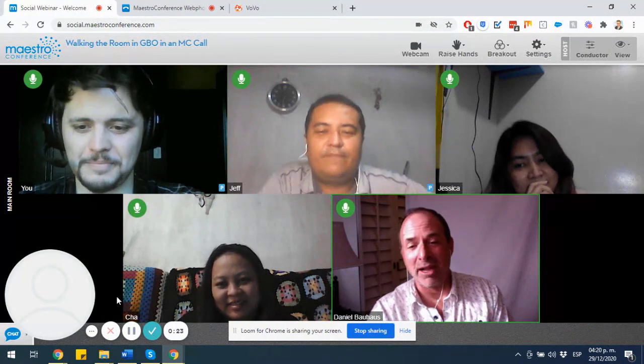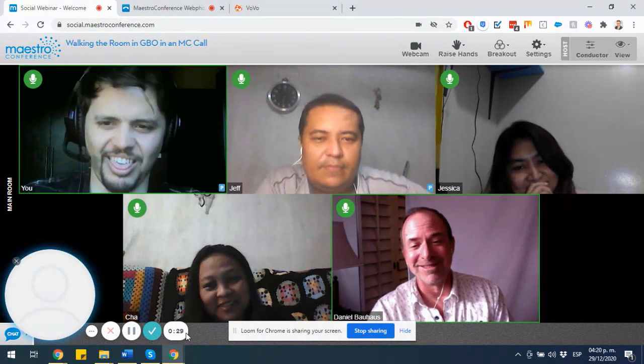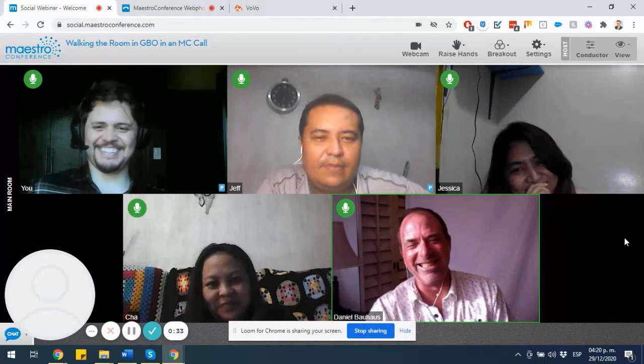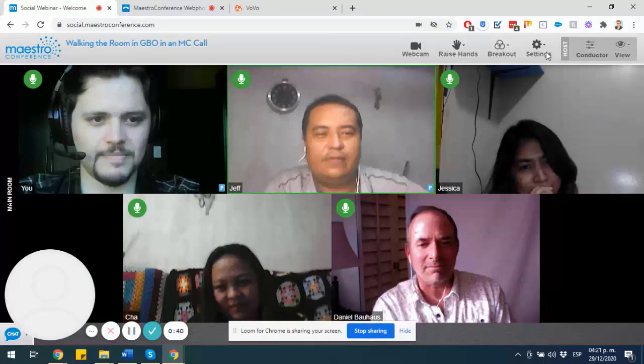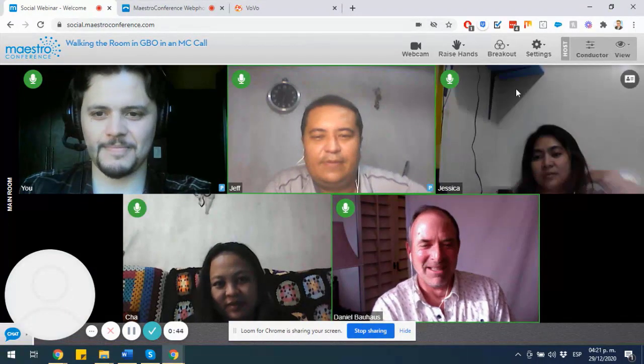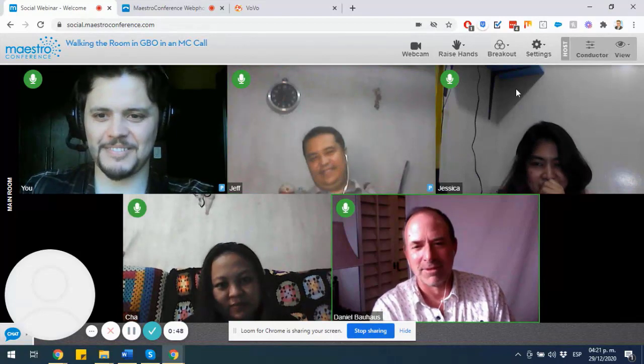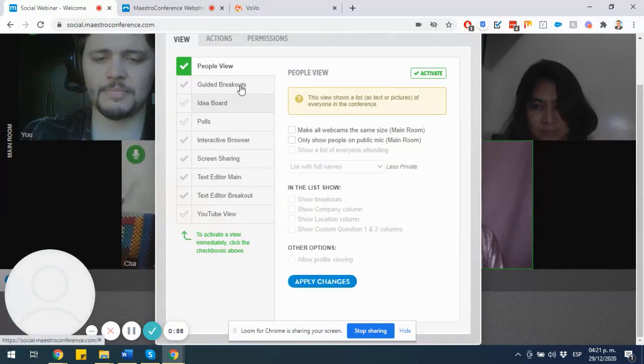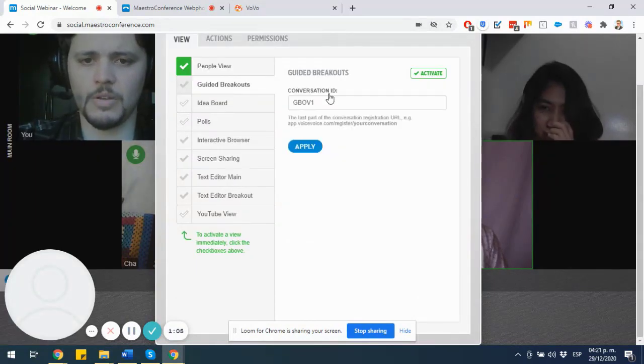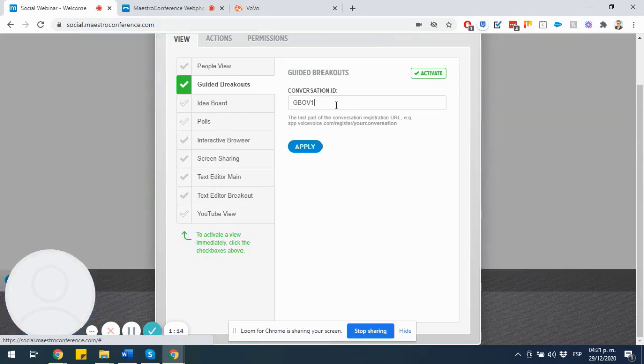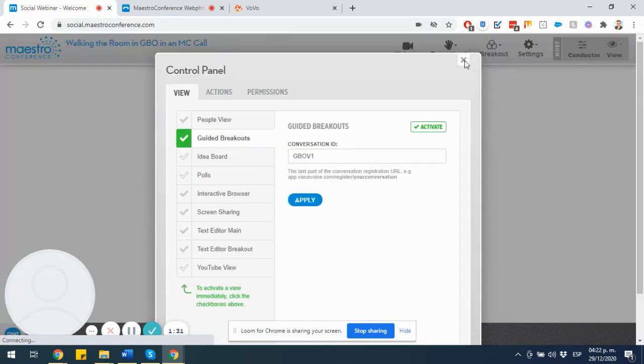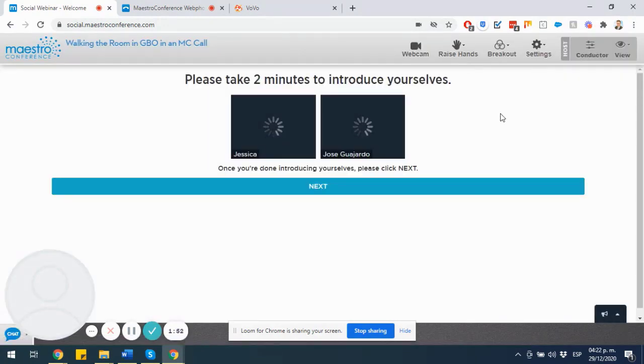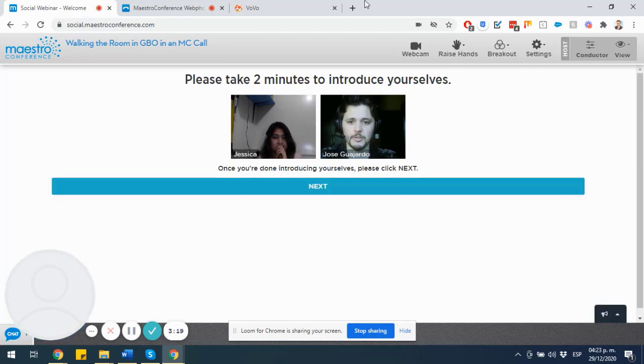Once you have finished your conversation's design on VoiceVoice, you would like to get into it as a guided breakout during your Maestro Conference meeting. All you really need to do is to start that meeting as an admin or a presenter. Then click on Settings on the top panel, then on Admin, and you are going to be provided with a pop-up that's going to show you on People View by default. But if you click on Guided Breakouts, and you add the conversation ID that pertains to the VoiceVoice conversation that you just created, which in this case would be GBOV1, then click on Apply and Activate. You are going to move from that default Maestro Conference view into the guided breakout that you just designed on VoiceVoice.